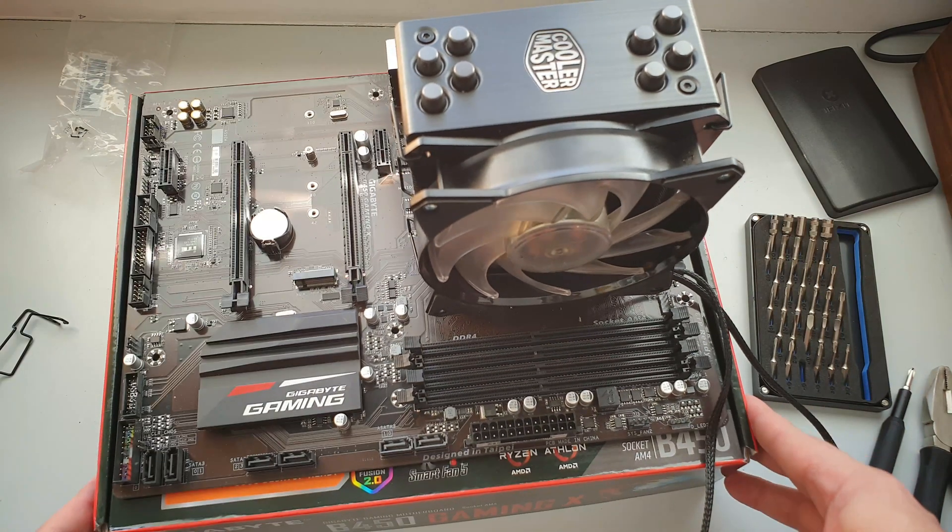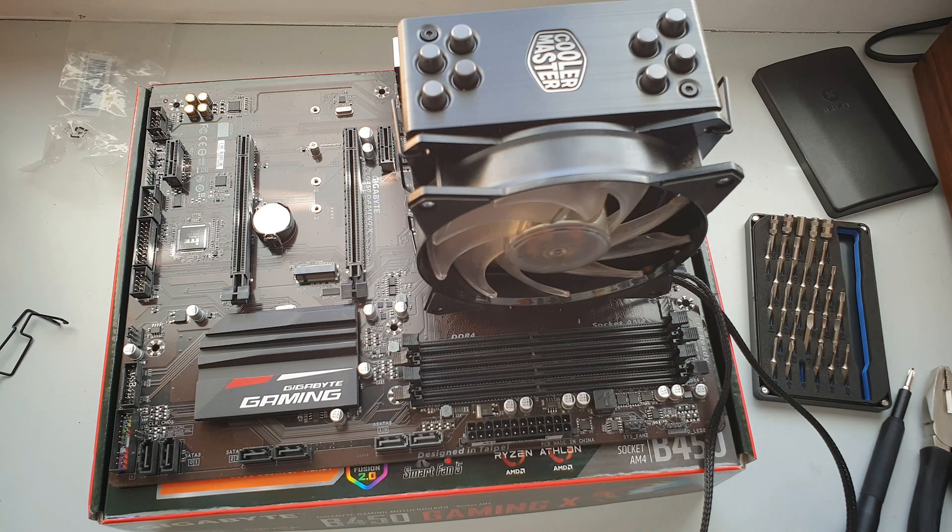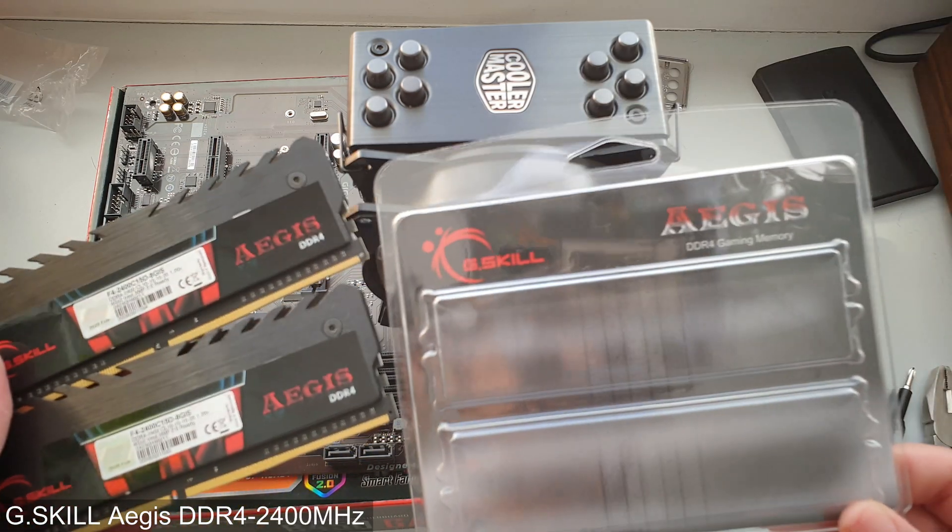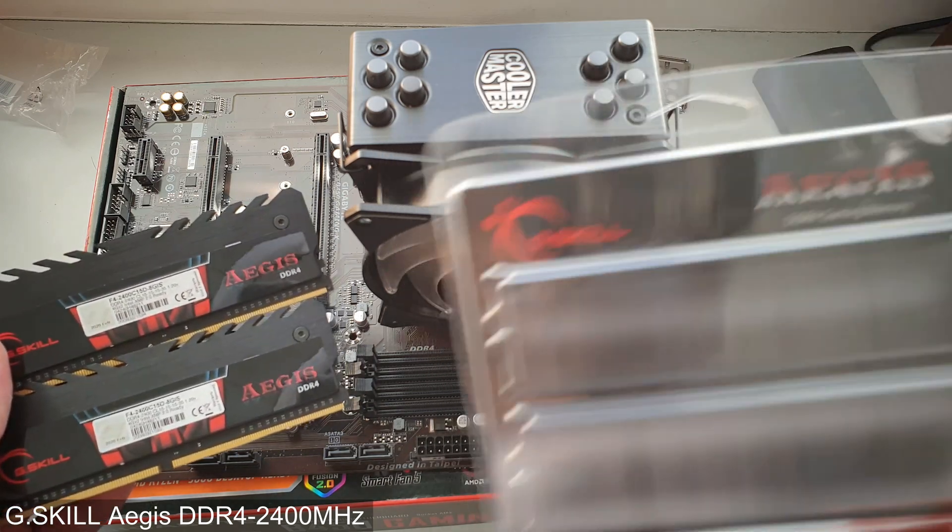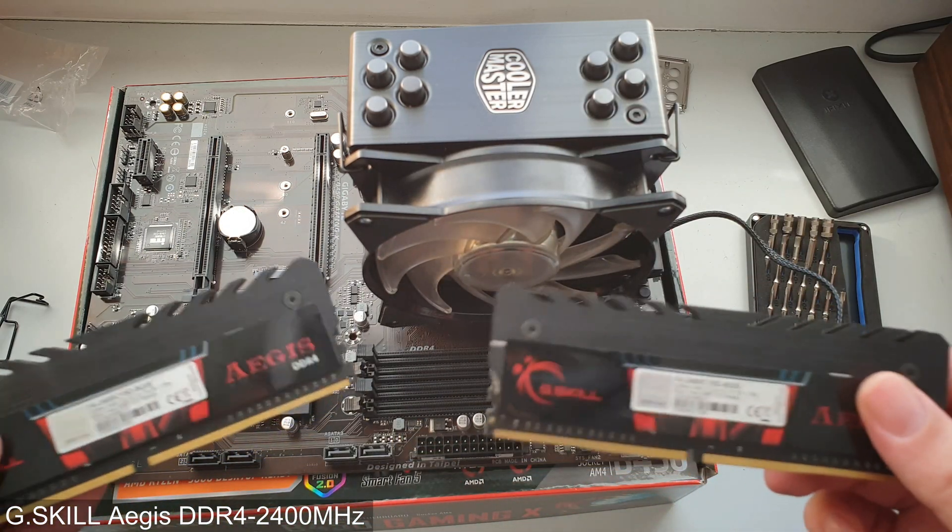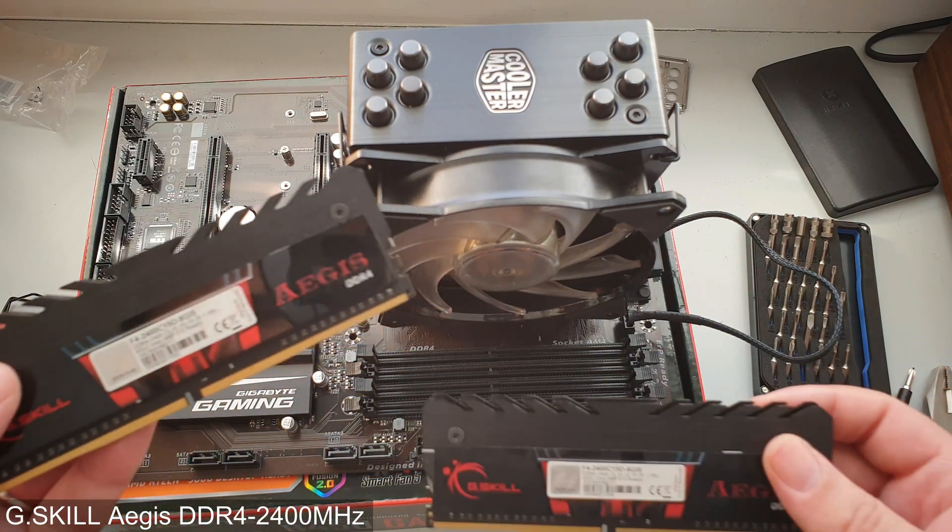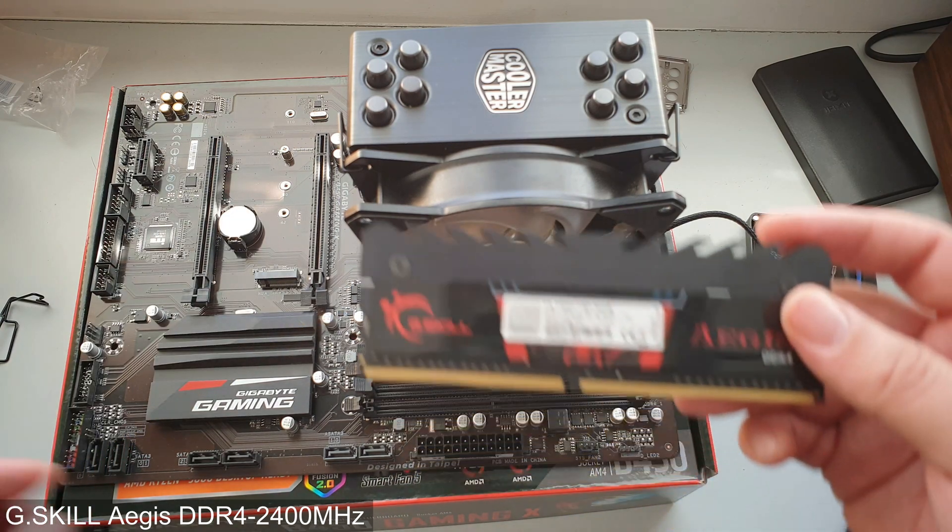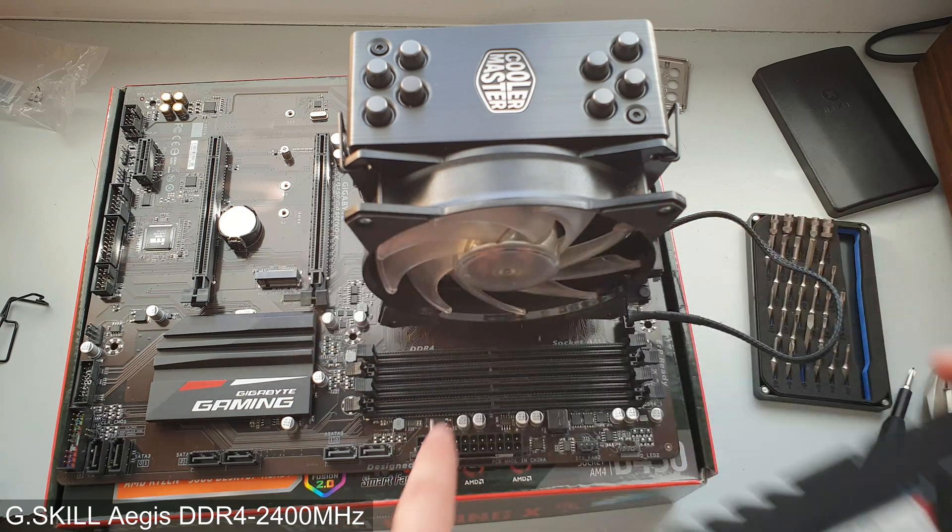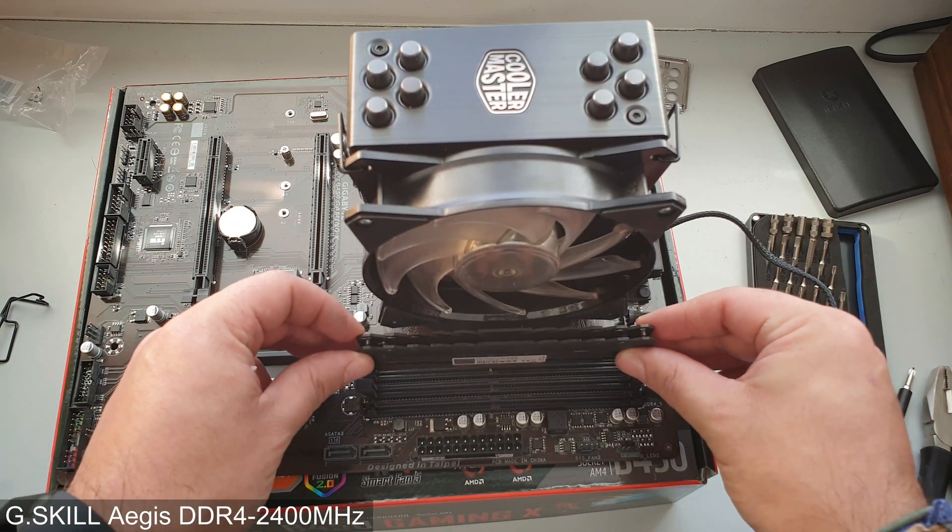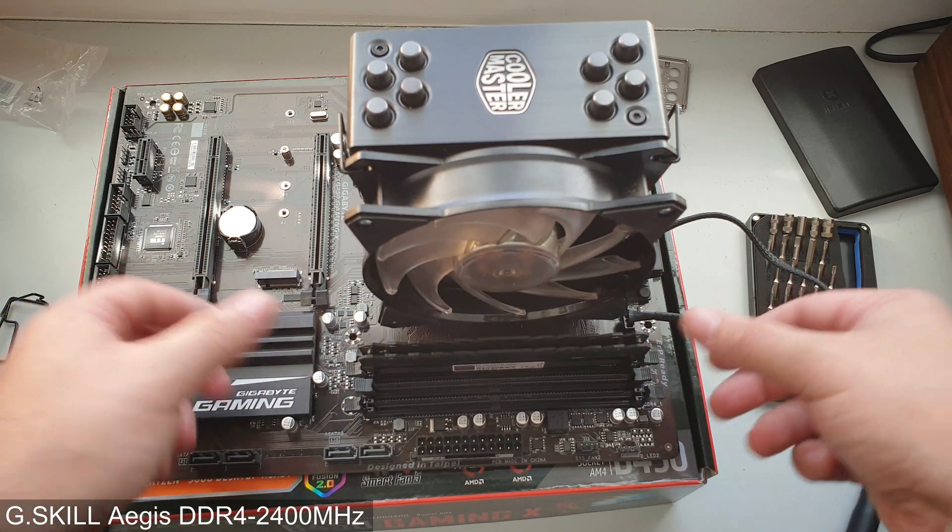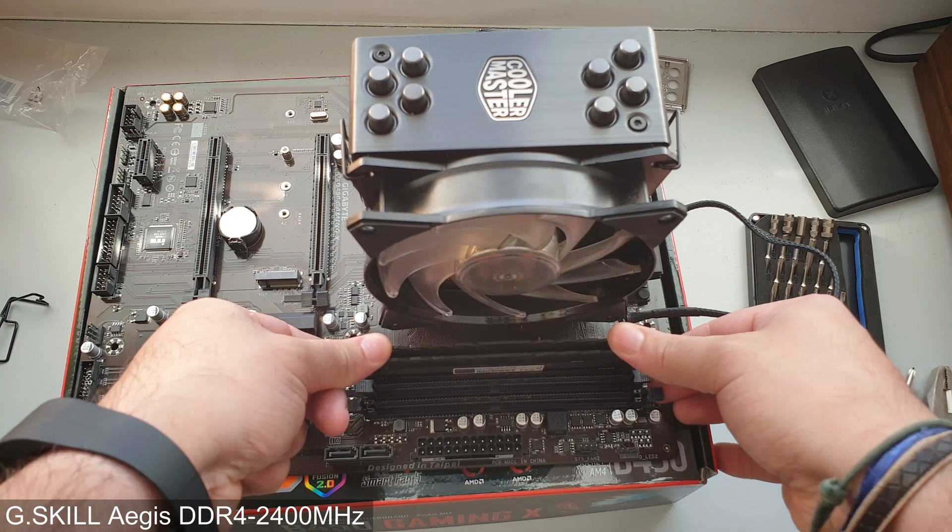CPU fan is in place, so let's address something else. We can now address the RAM situation. We're going to use some G.SKILL Aegis DDR4 RAM, these are 4 plus 4, a total of 8 gigabytes running at 2400. As always, align the notch on the module with the notch on the RAM socket, put it in place, and push it down on both sides until it clicks.